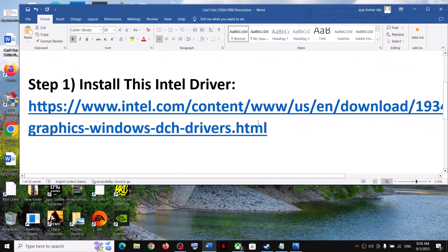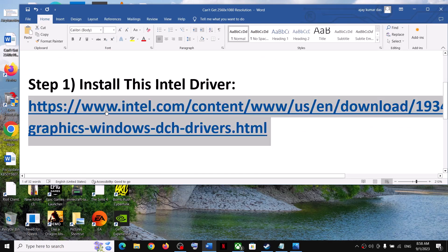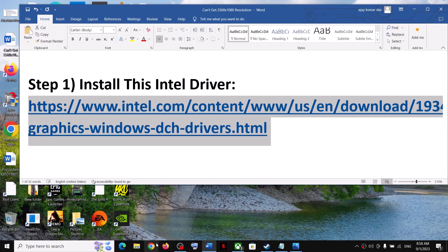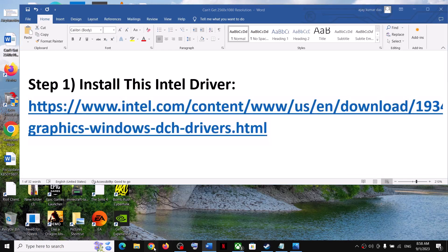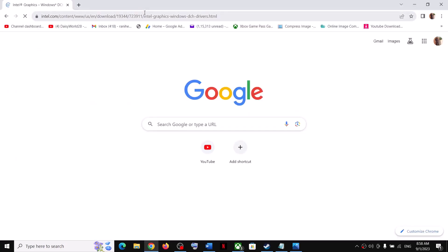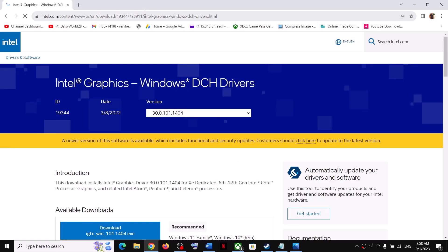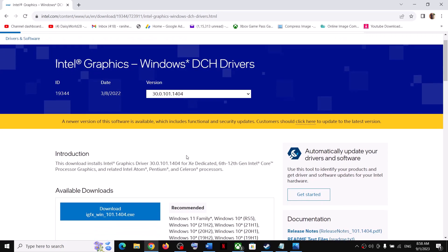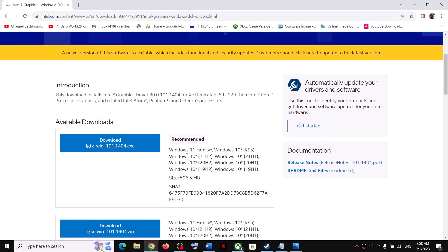For this, install this Intel driver. This has worked for many users so it might work for you. Go to this link—the link is provided in the video description. Open this link in a browser, it will take you to the Intel website. Here you can see the version is 30.0.101.1404. This has worked for many users so it might work for you.